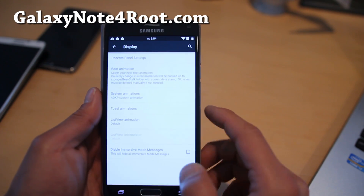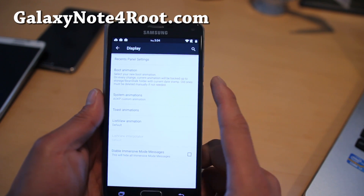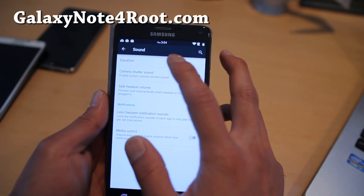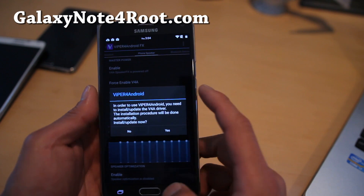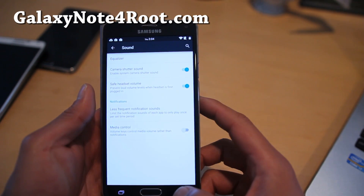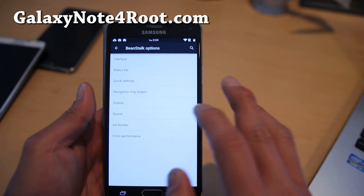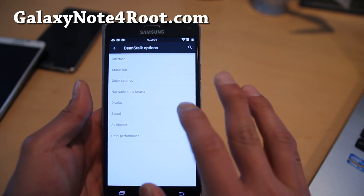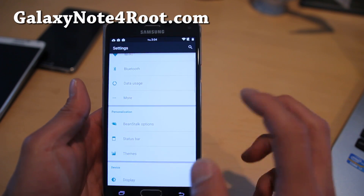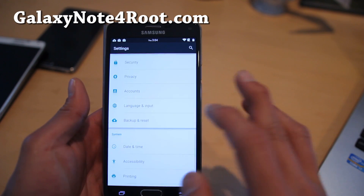Under display, you can get custom system animations and change the boot animations. For sound, you can go ahead and install Viper for Android — make sure you install it and reboot. I have a full tutorial guide on that too, so check that out. There's also an ad blocker. That's a ton of stuff on top of the regular AOSP.